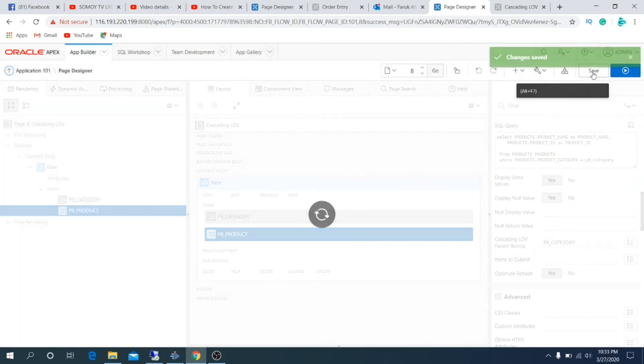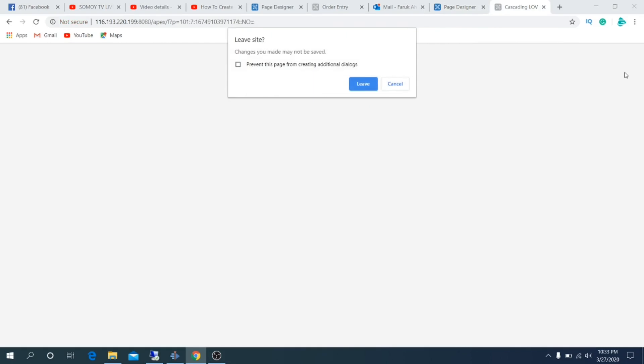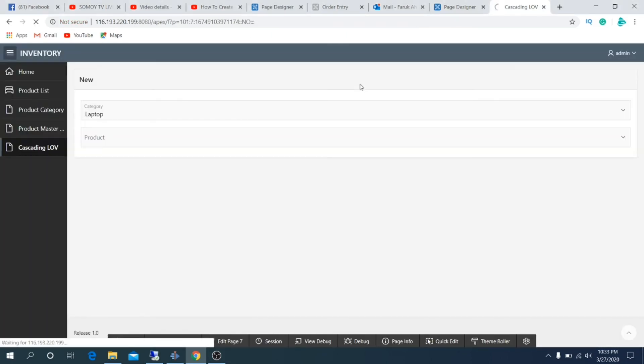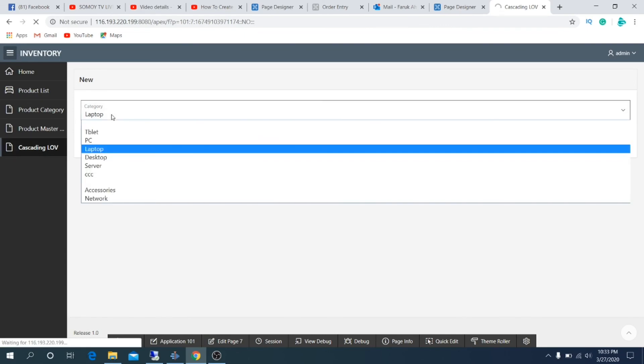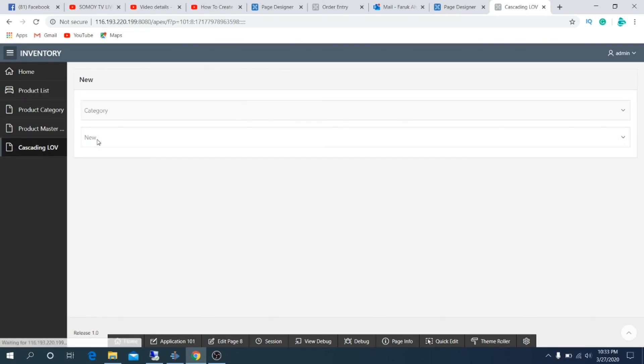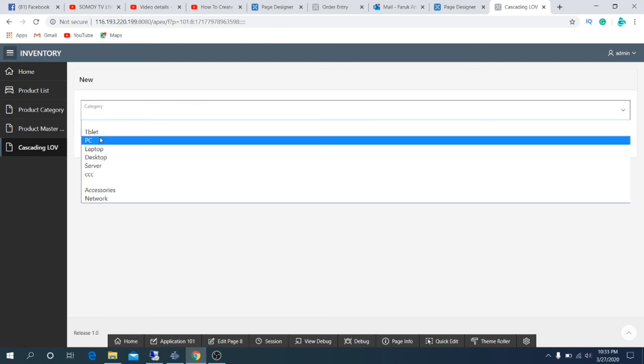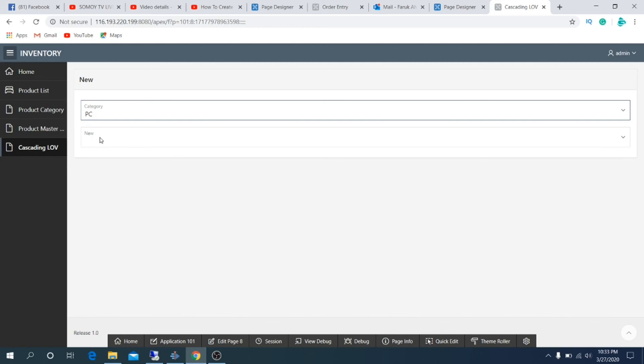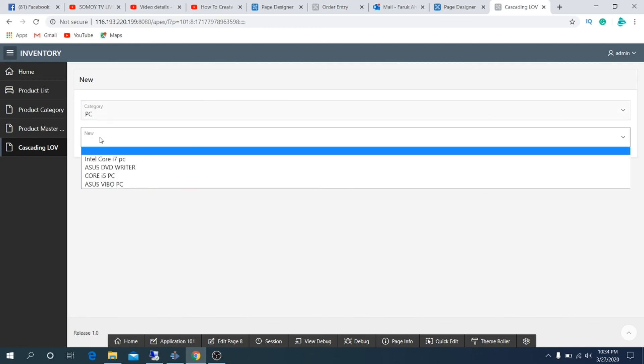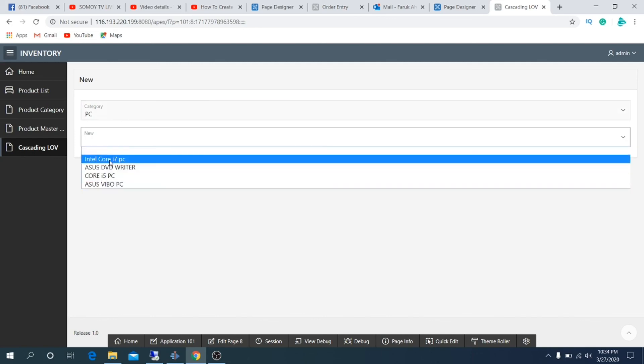I am selecting PC from the category list, and it filters all PC. If I change it to laptop, then product only shows laptop items.